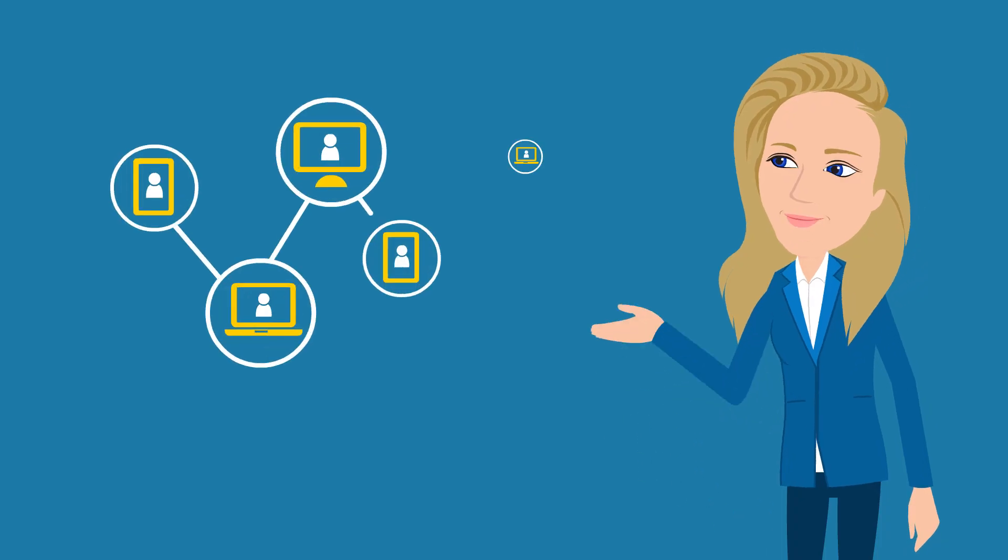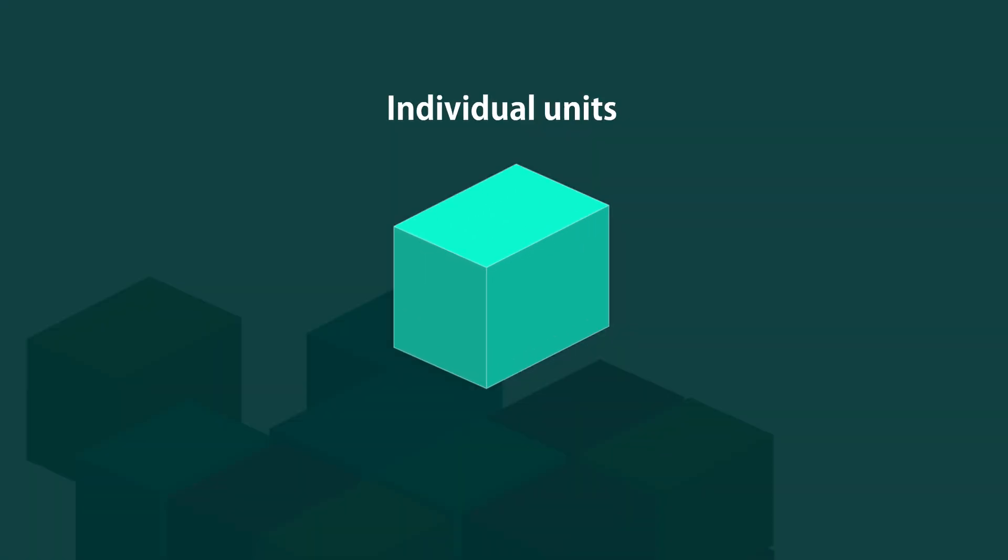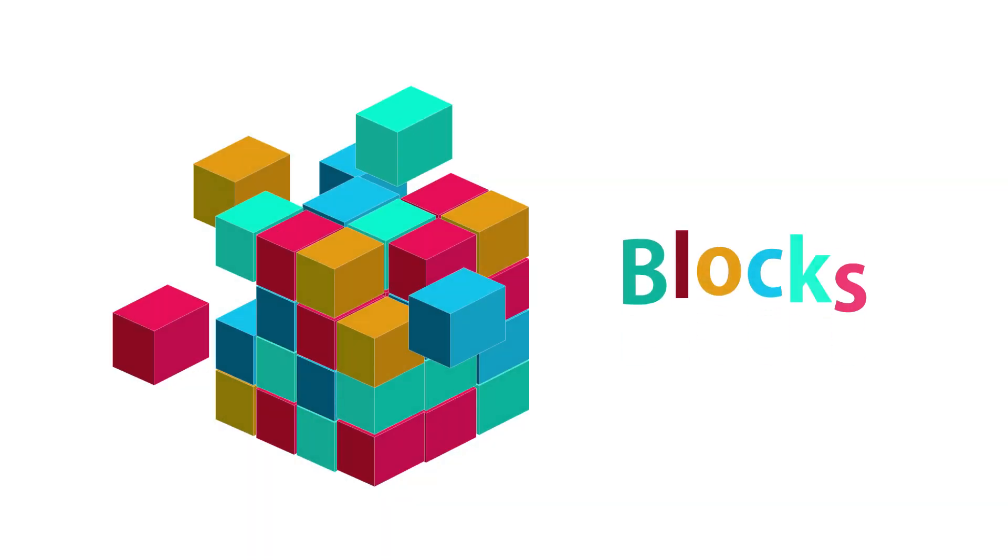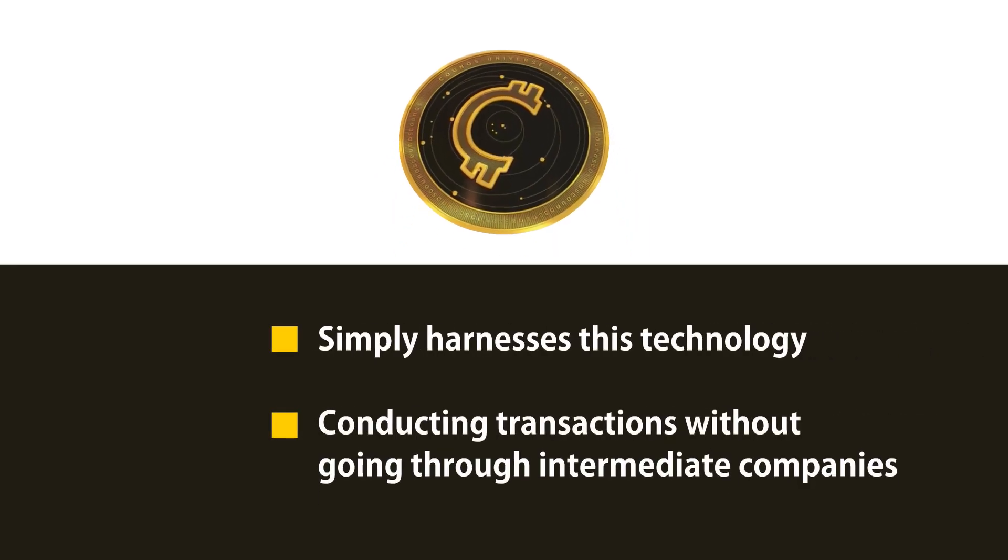Blockchain technology, as the name implies, is based on individual units or blocks of data. Coinos simply harnesses this technology, conducting transactions without going through intermediate companies.